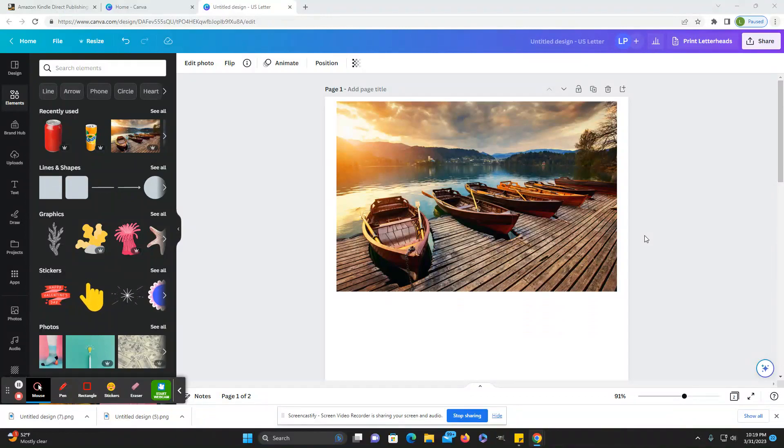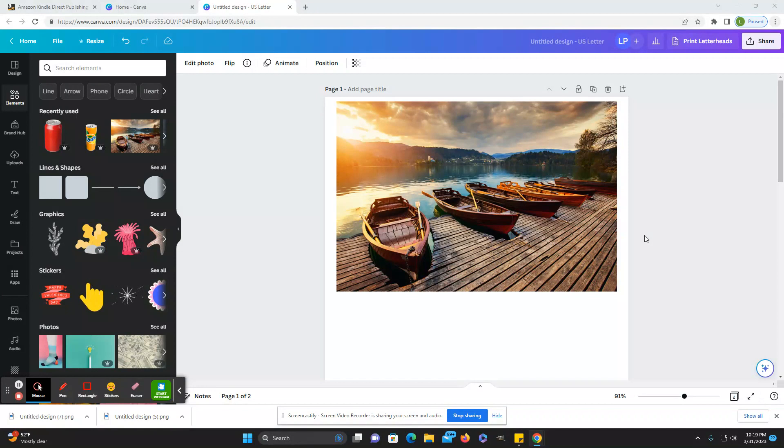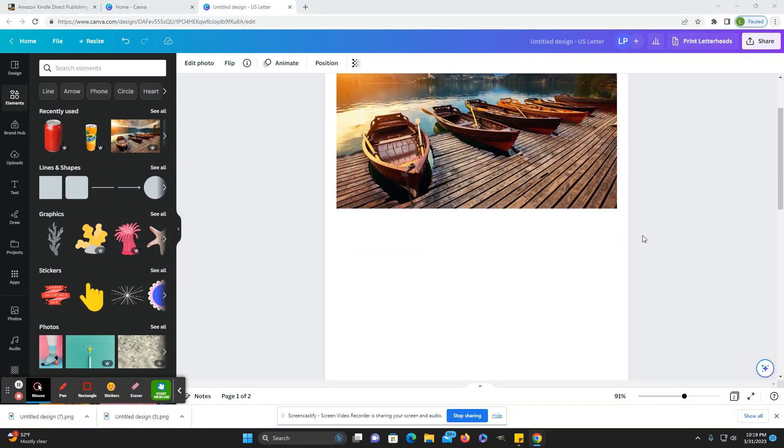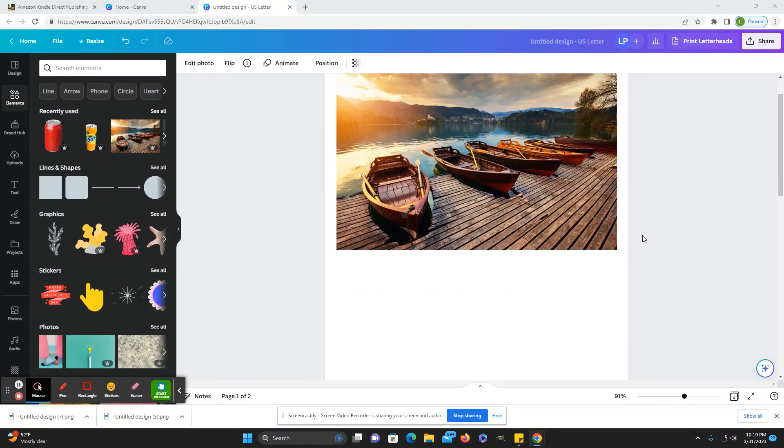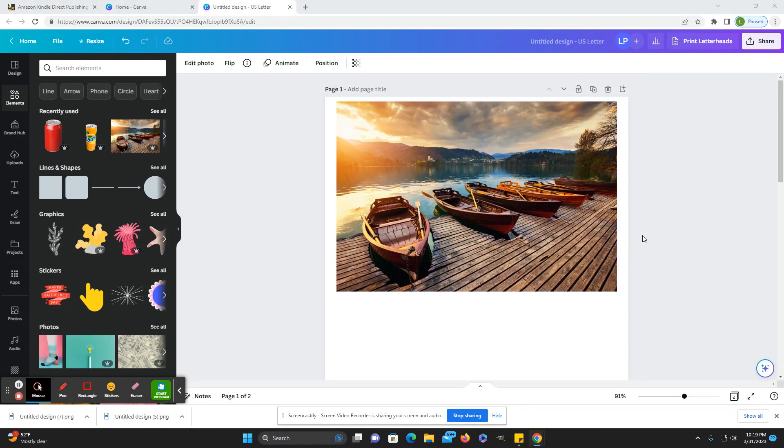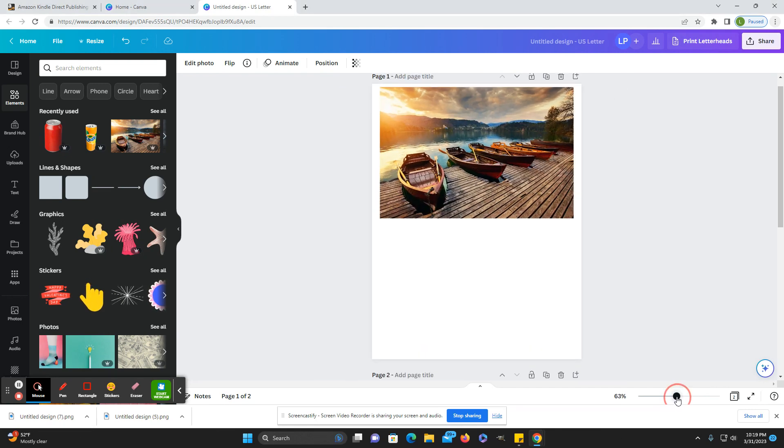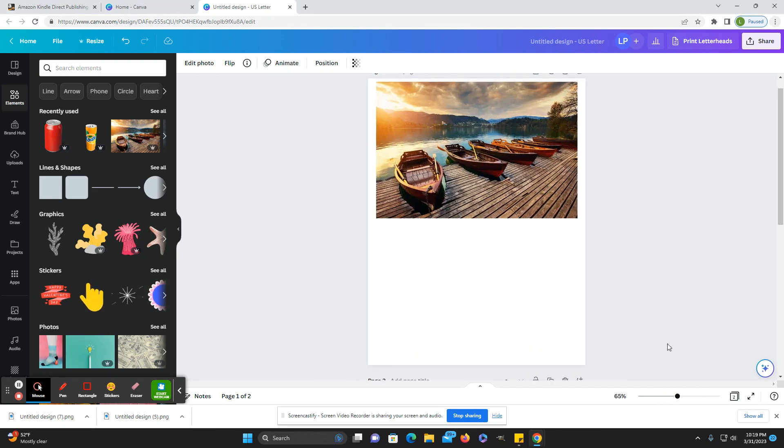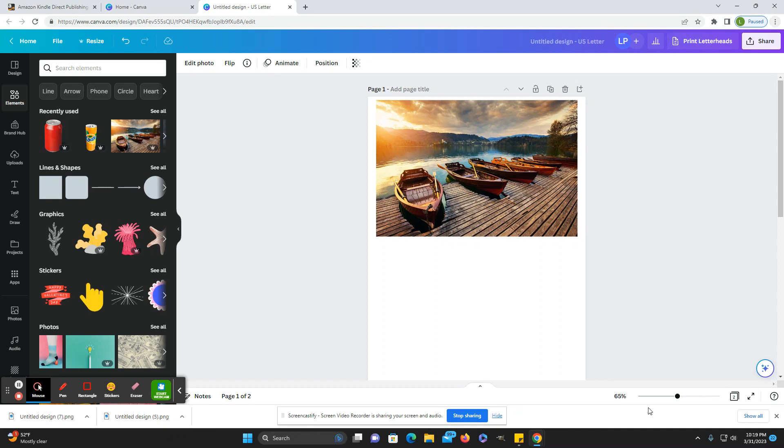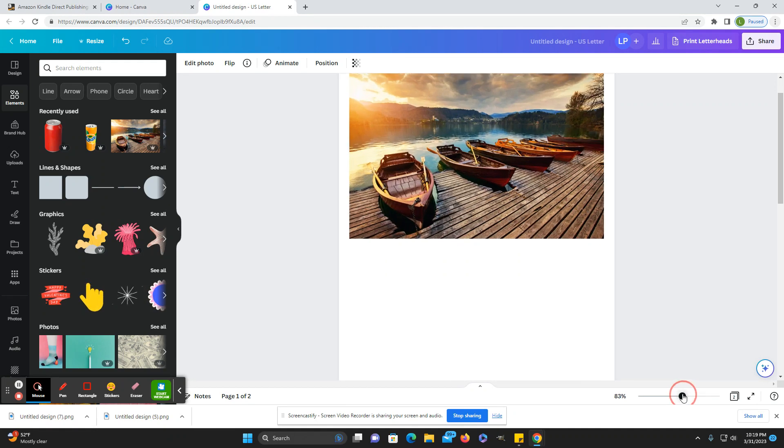Hi everybody, welcome back to Honestly KDP. My name is Laura and today is going to be part three of my puzzle activity series. Today what I wanted to go over is spot the difference, how to make the spot the difference puzzles.